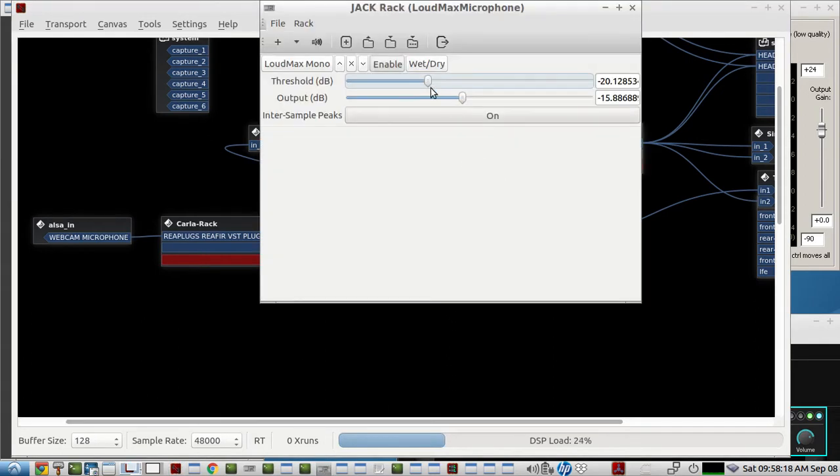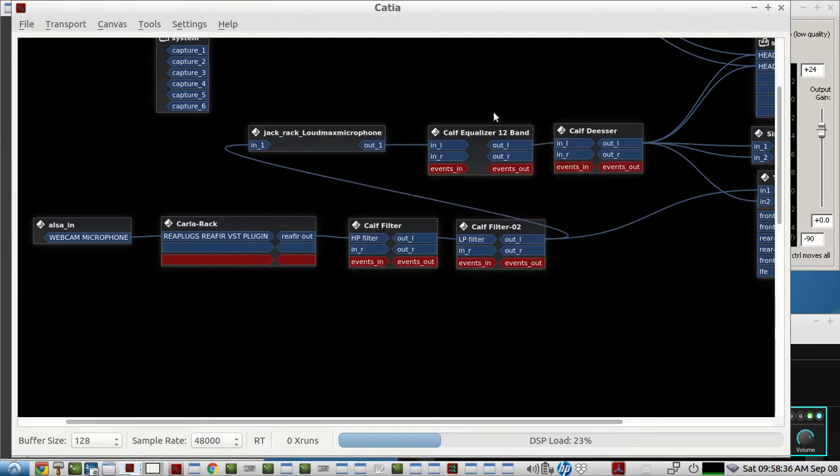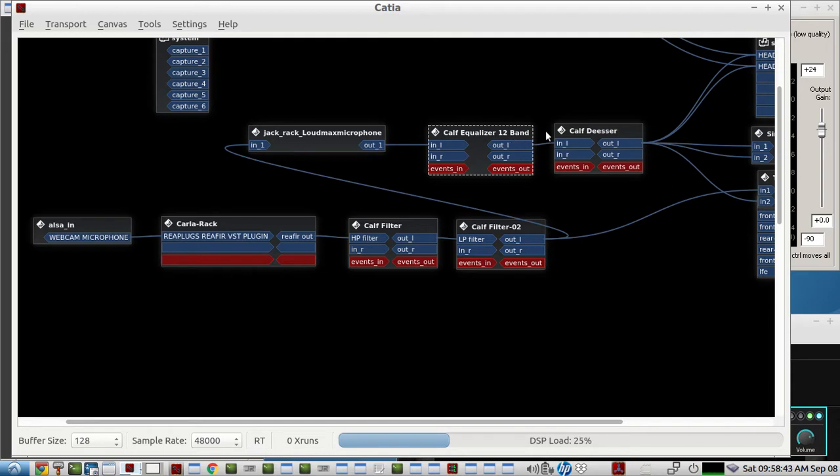We have the threshold set to minus 20 and the output set to about minus 16 on the average there. So that limiter will keep the microphone from bursting past that level on the output so that I can adjust the equalizer and the de-esser without spiking or pegging the volume limits.